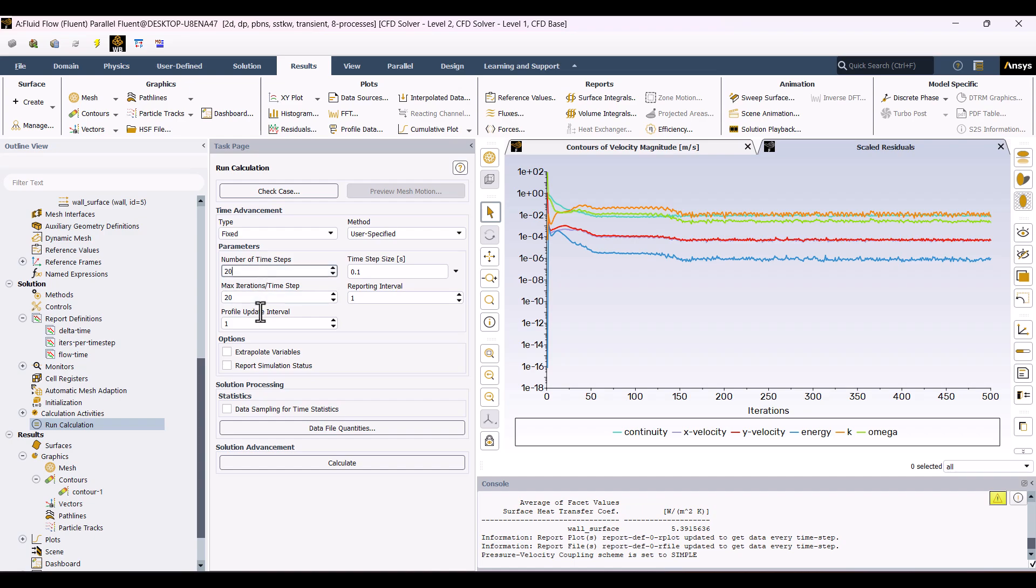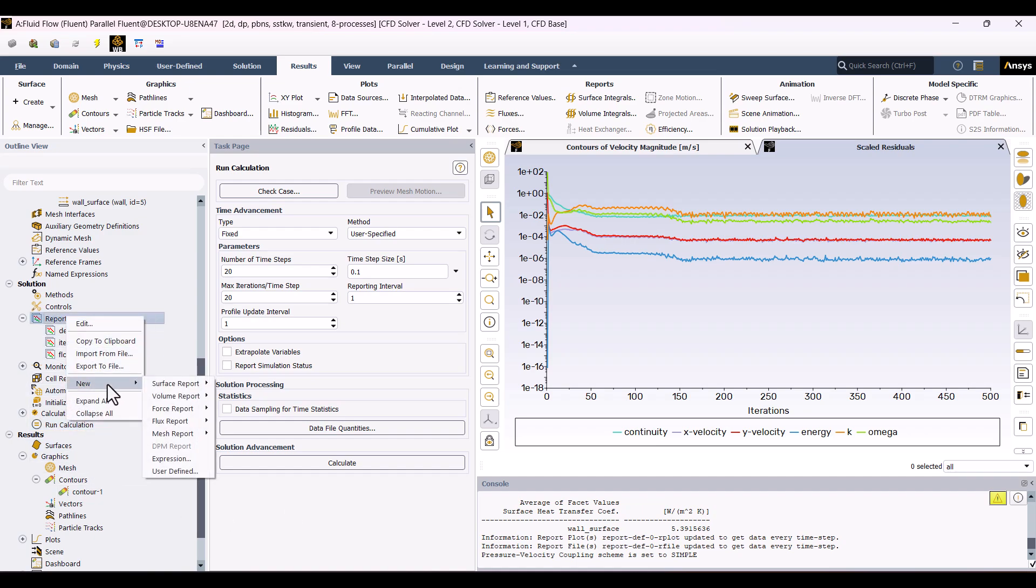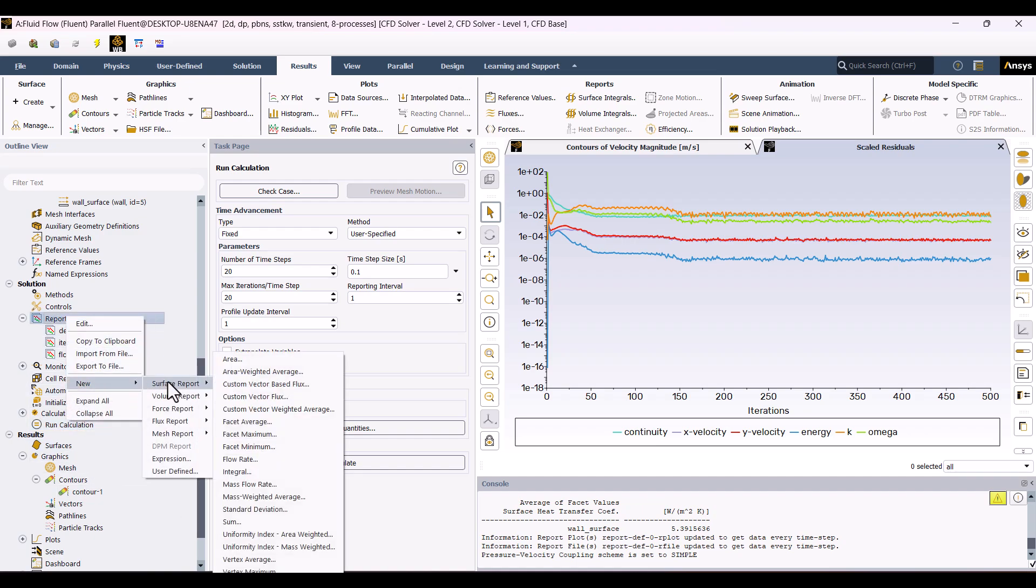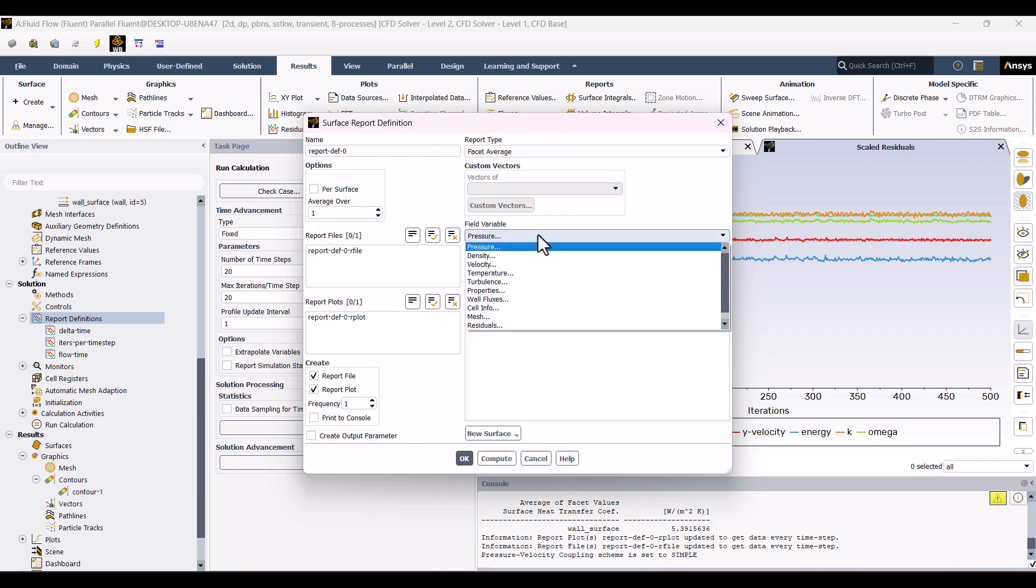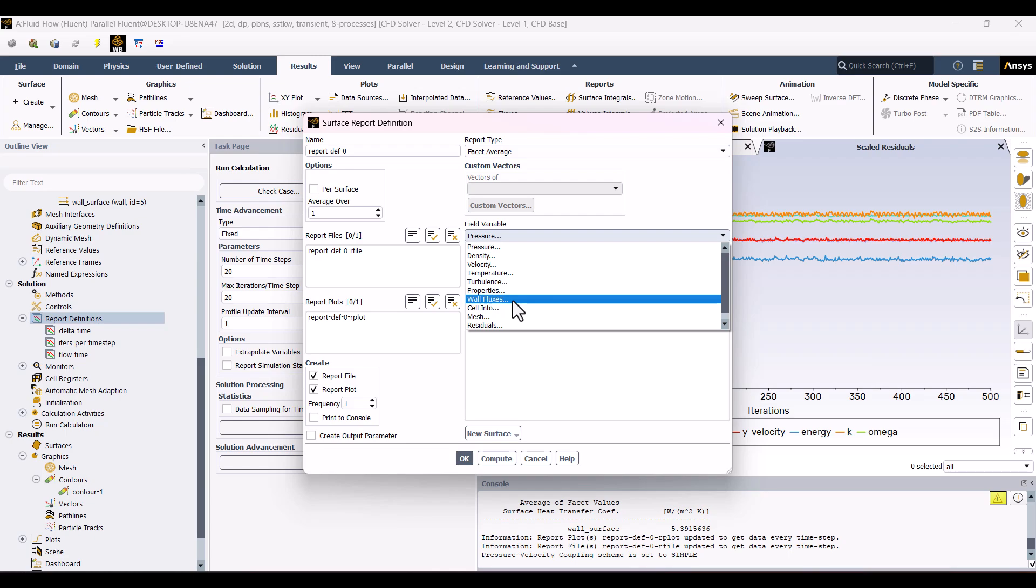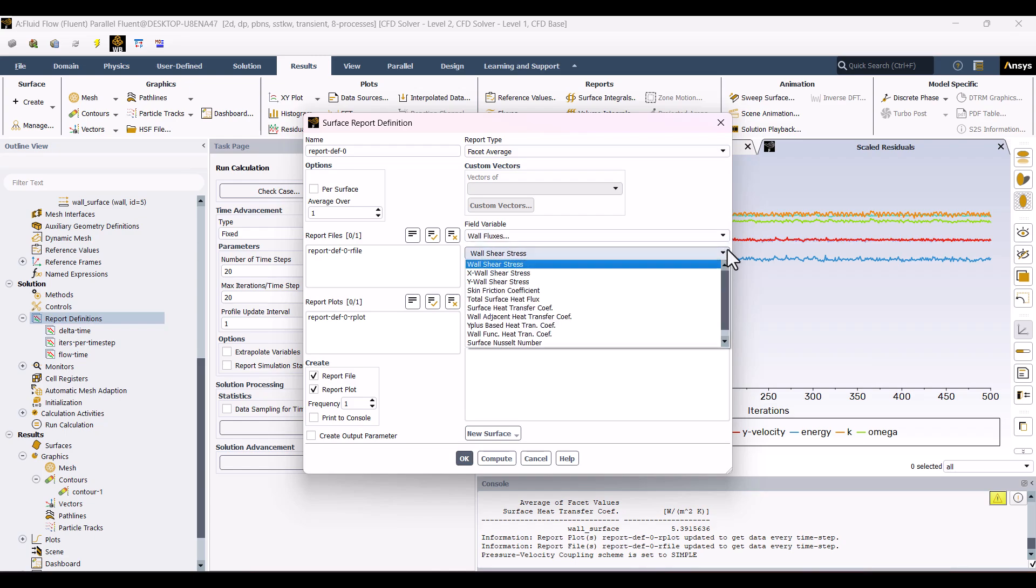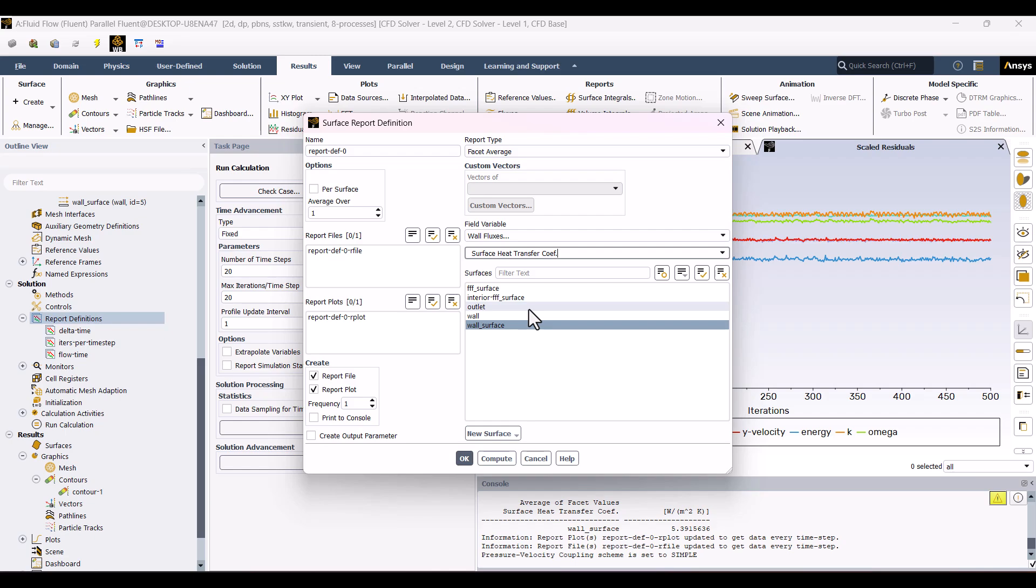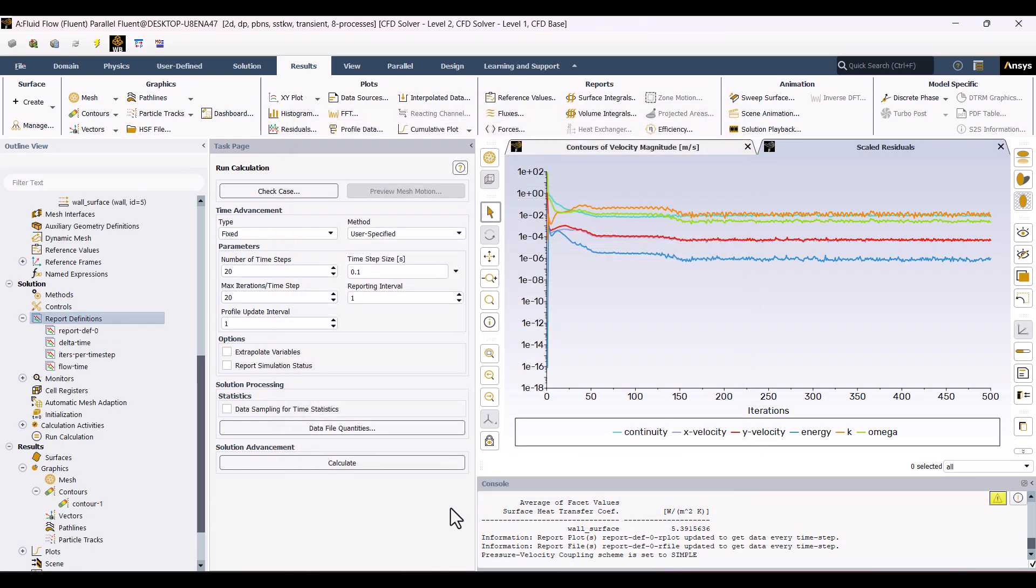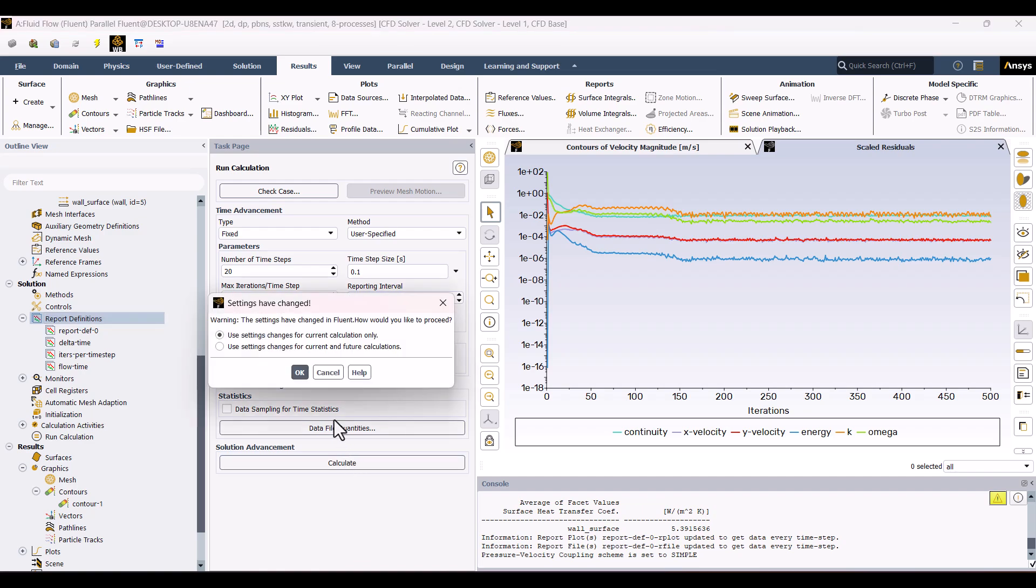Now, to monitor the heat transfer coefficient over time, I'll add a report plot. I'll right-click on Report Definitions, go to the New section, and under Surface Report, select Facet Average. Now, select the wall surface. In the Field Variables section, change the variable from pressure to wall fluxes, and choose Surface Heat Transfer Coefficient. Click OK, and now we can observe how the heat transfer coefficient varies with time. Let's go ahead and run the simulation.